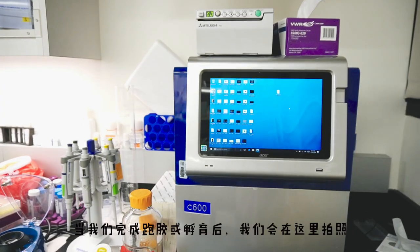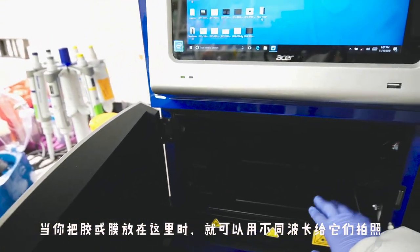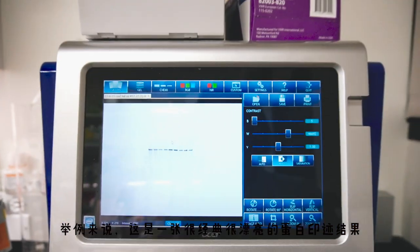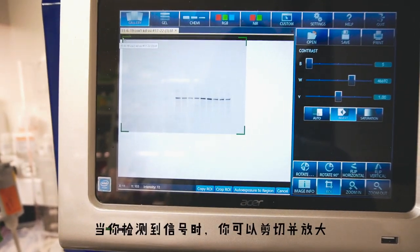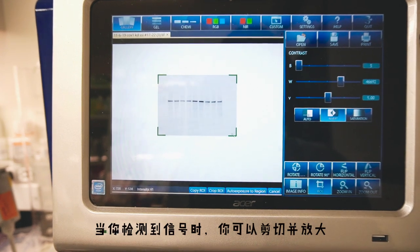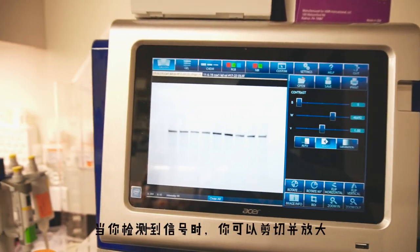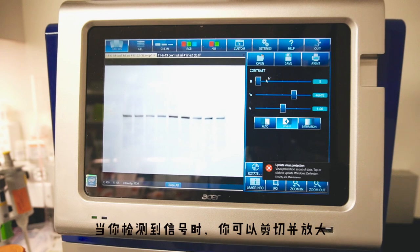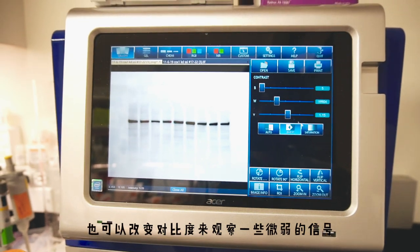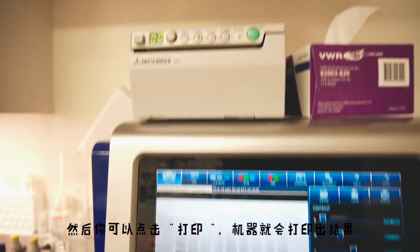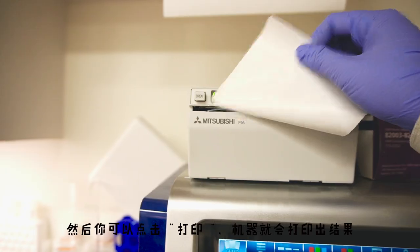After we finish all the gel work, we will go to this photography system. When you put your gel or membrane here, it can be imaged under different wavelengths. For example, here is a very typical Western blot result that looks very nice. After you detect the signal, you just crop the part you really like, and it will be magnified to the size you like. You can also change the contrast to see whatever you want. Then you just click print and the machine will give you a perfect image showing the date and the exposure time.